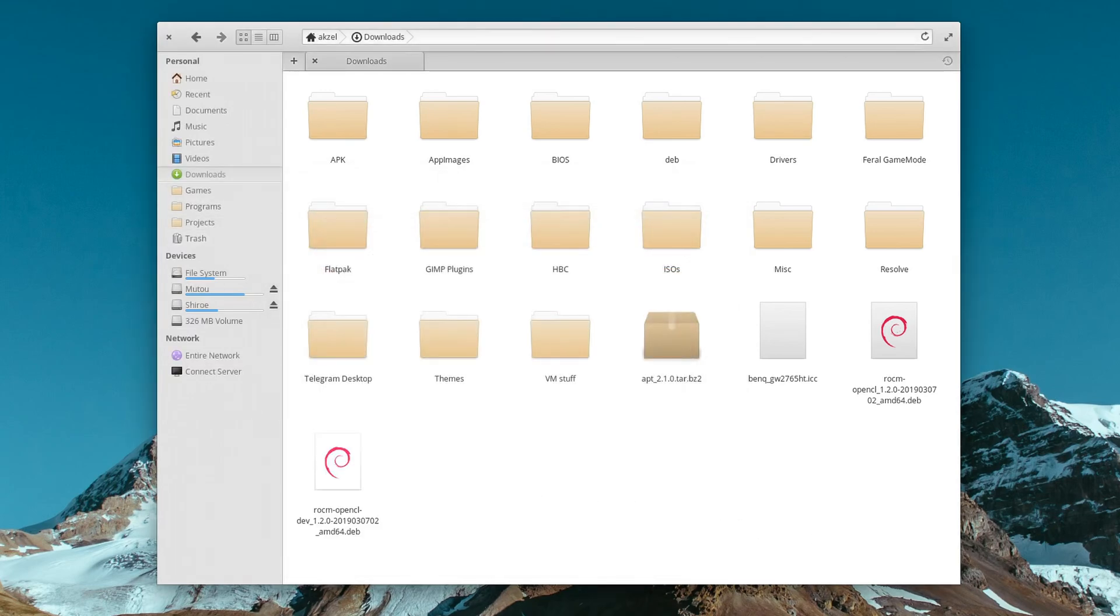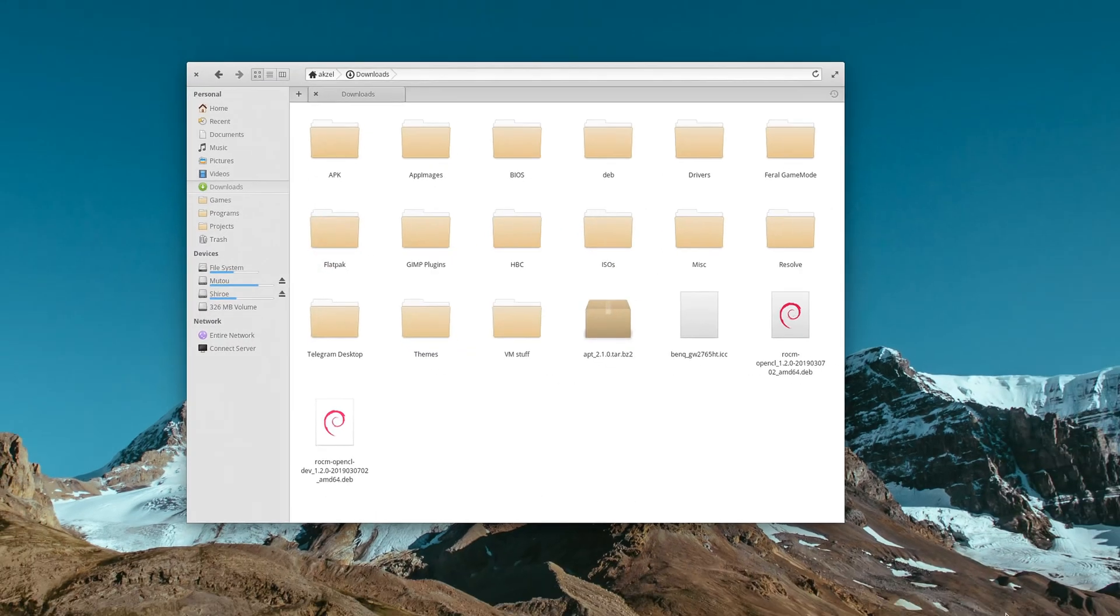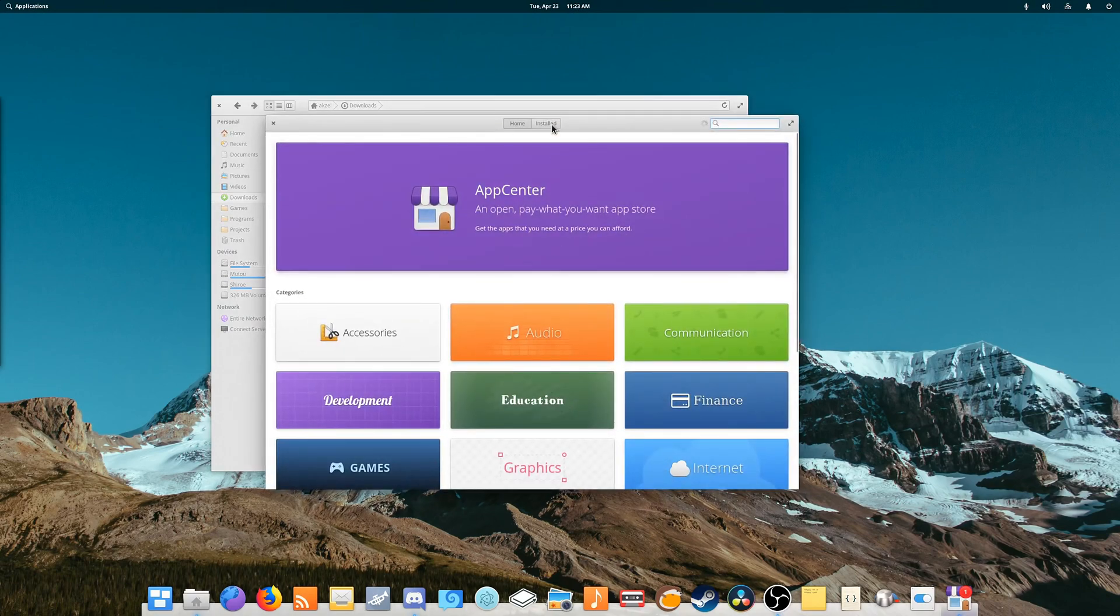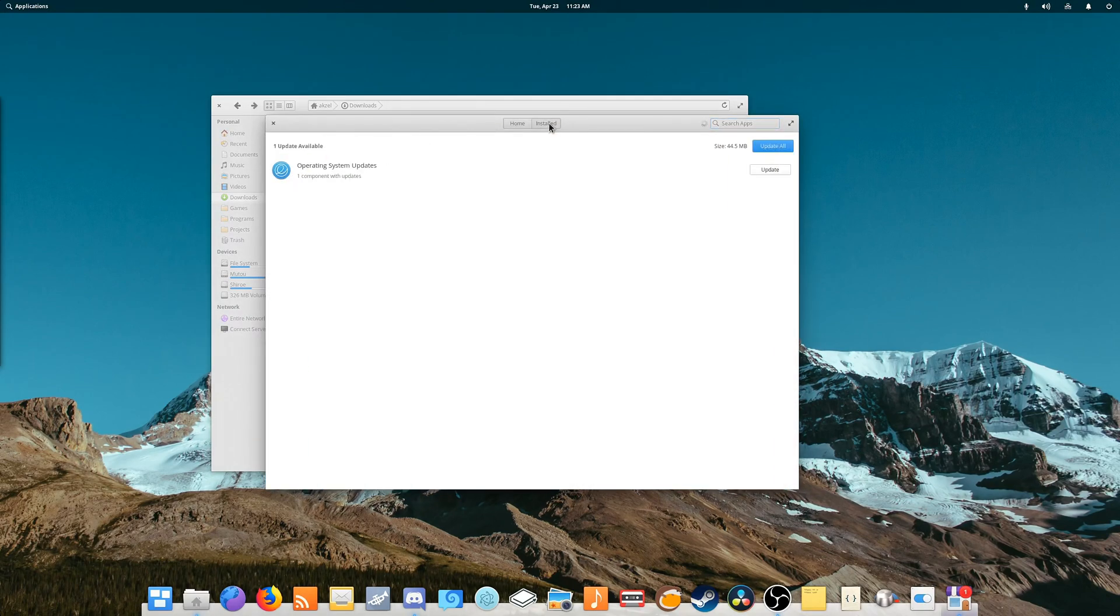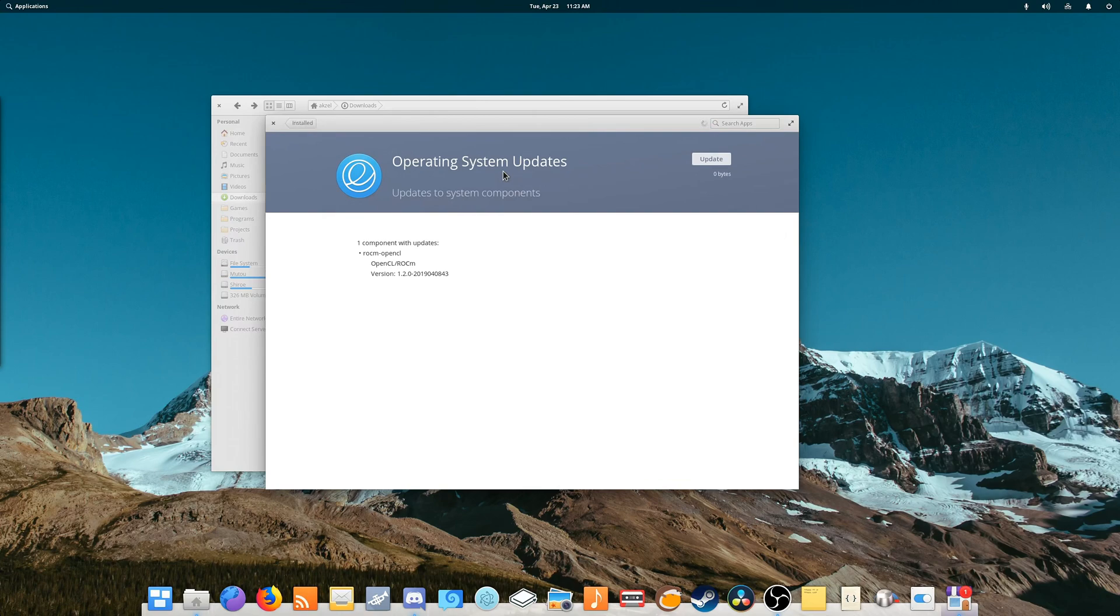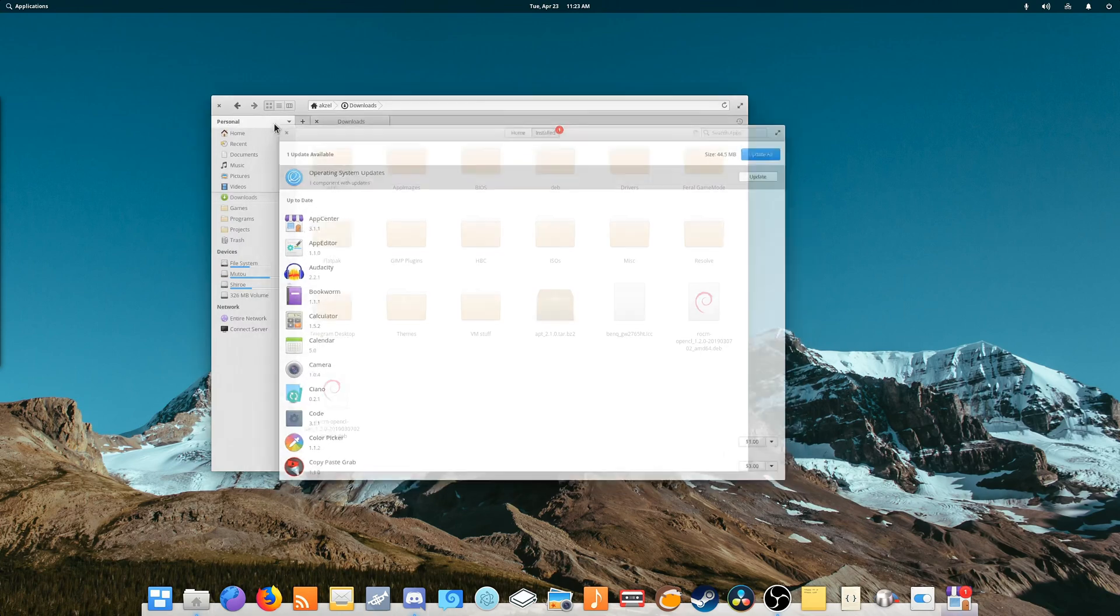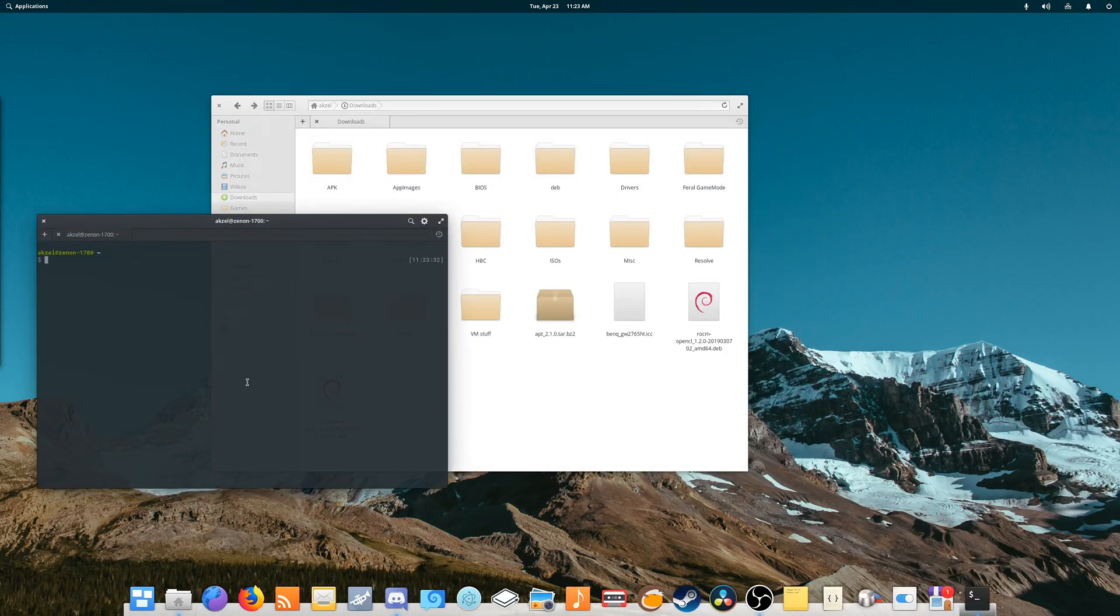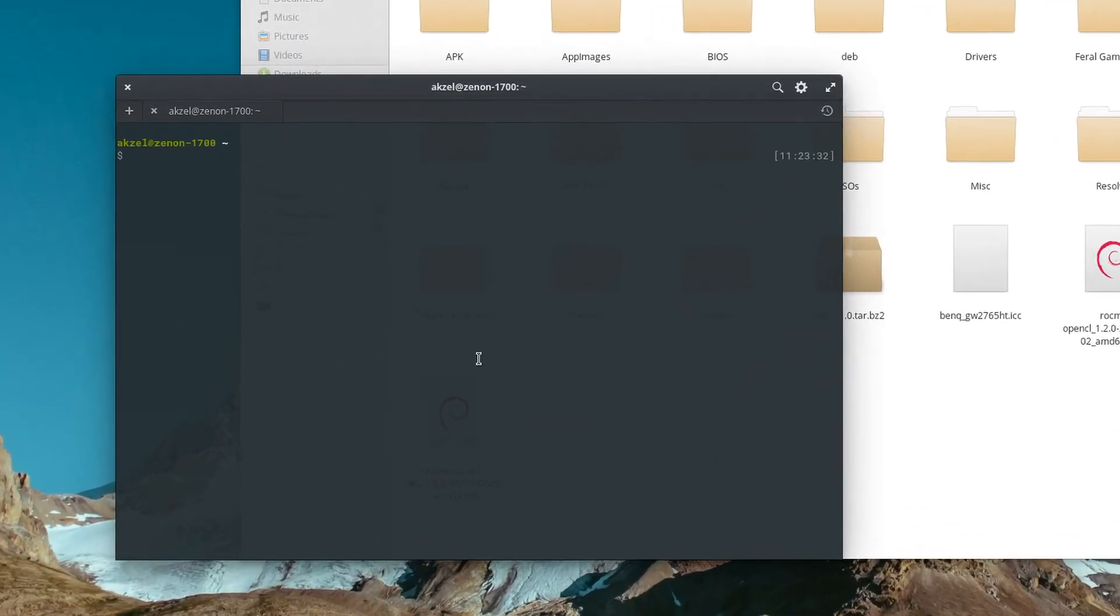You may soon notice that the packages will still show up in whatever program you have for updating software. As you can see here, it is now showing up in App Center that I have updates available. So there's one more step we need to do. We need to open a terminal.